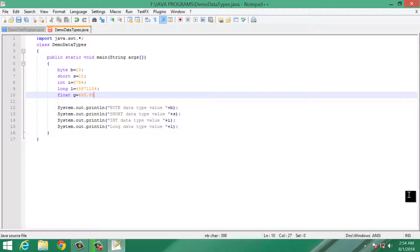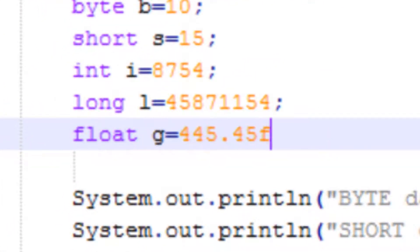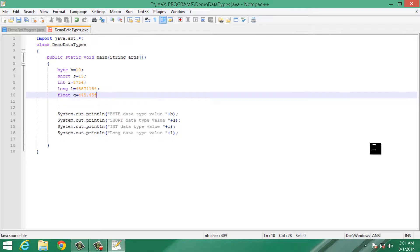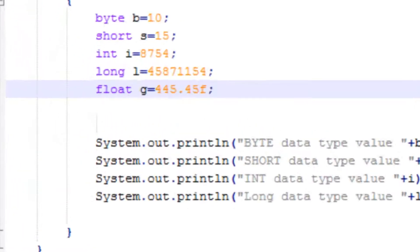Here comes a very important concept with data types. If you want to use the float data type, you have to add a suffix F at the end of the number. Otherwise, the number will be stored as a double data type, and on compiling the program we will receive an error. So keep this in mind: while using float data type, you always need to add an F suffix at the end of the number.